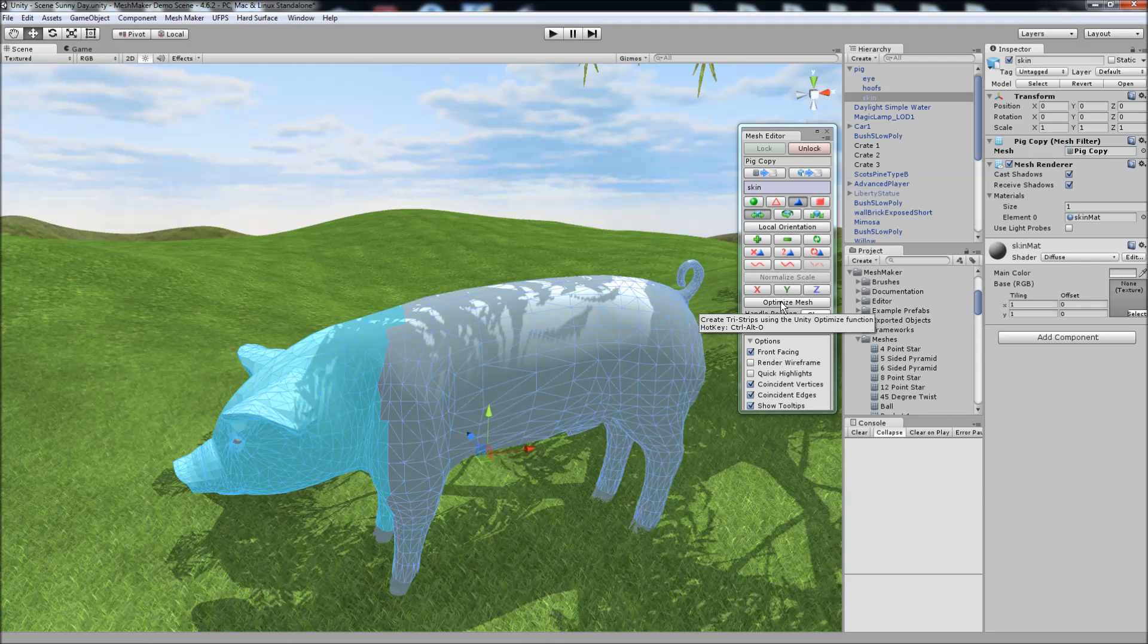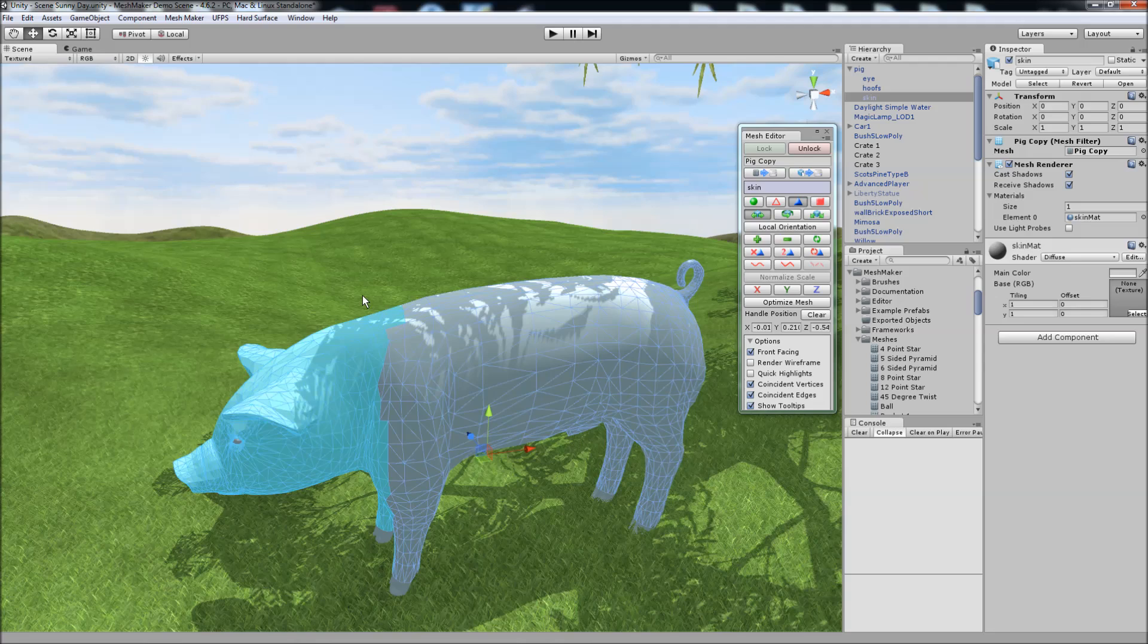We also have a feature here called Optimize Mesh, which calls a Unity function, which creates tri-strips for the model, depending on whether the model can be optimized.